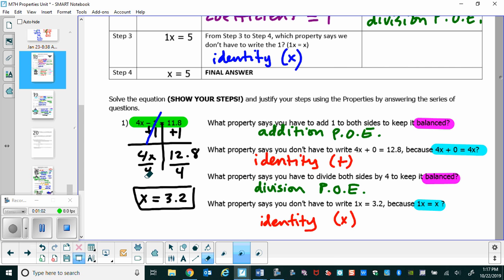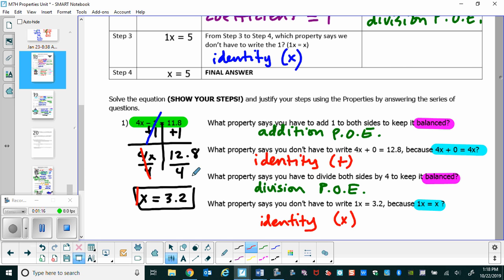What property says that if we're going to divide by 4 on this side, we have to divide by 4 on both sides to keep it balanced? That's the division property of equality. We pick 4 because we want this number to divide by itself to become a 1. What property says we don't have to write that 1? That's the identity property of multiplication. A friendly reminder that PoE stands for property of equality, and you can put a plus or times sign to show addition or multiplication.